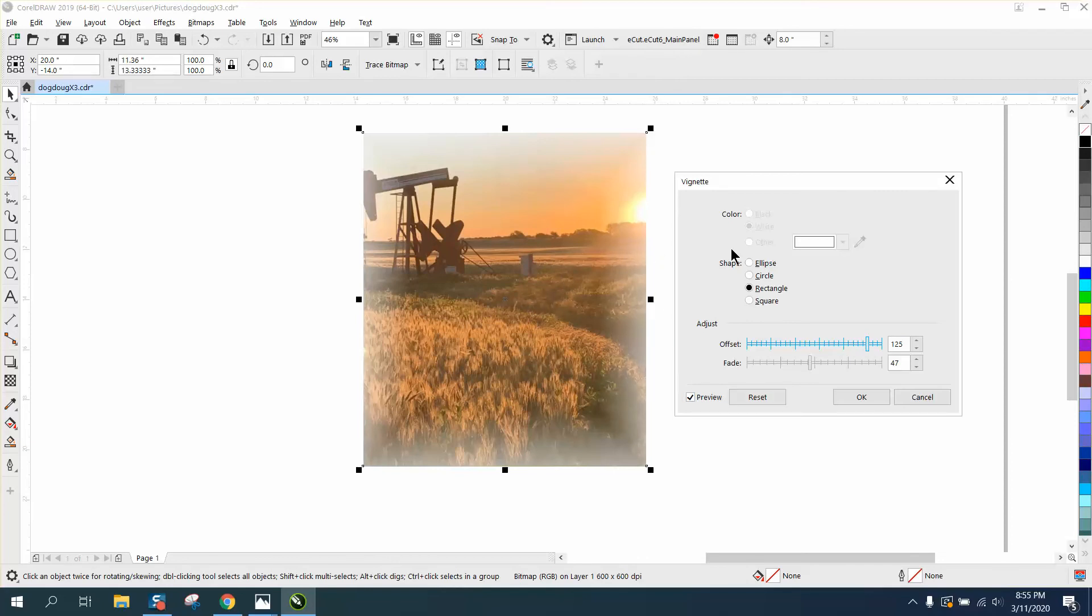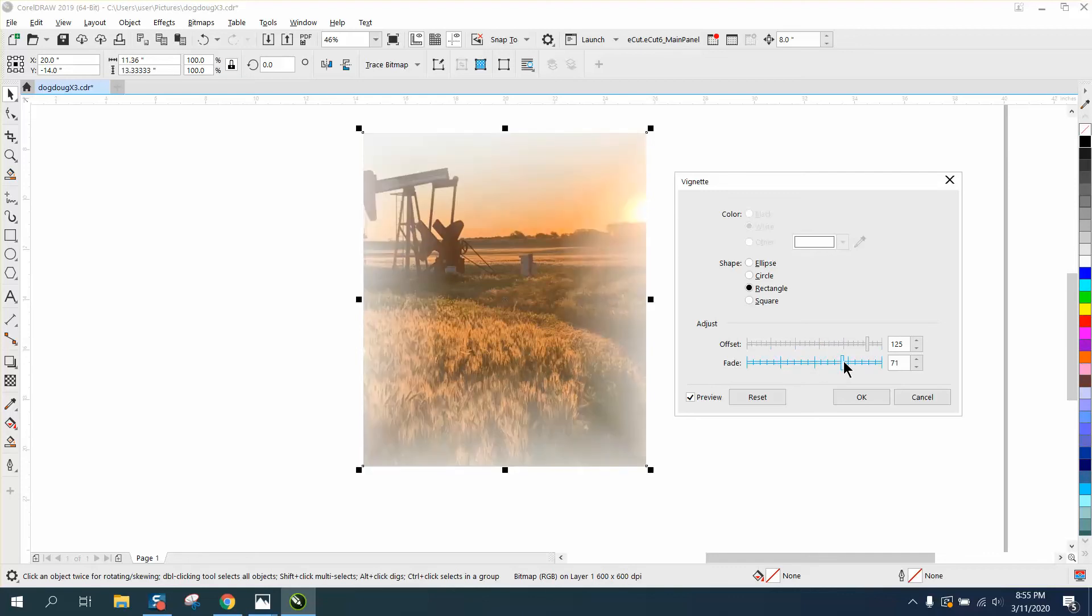But I think that this white fade, for some reason it's not working right now, but that's something you can play with. I mean, if you wanted it faded in...